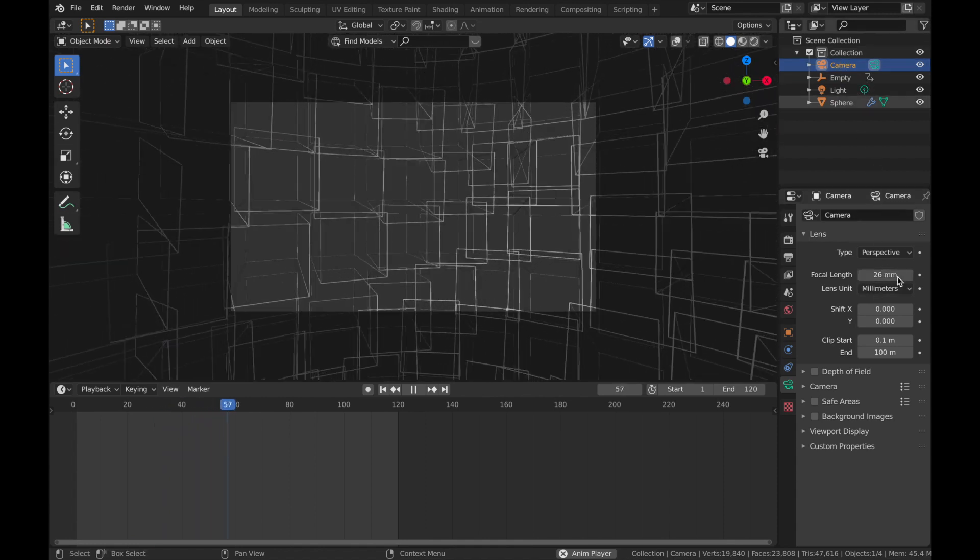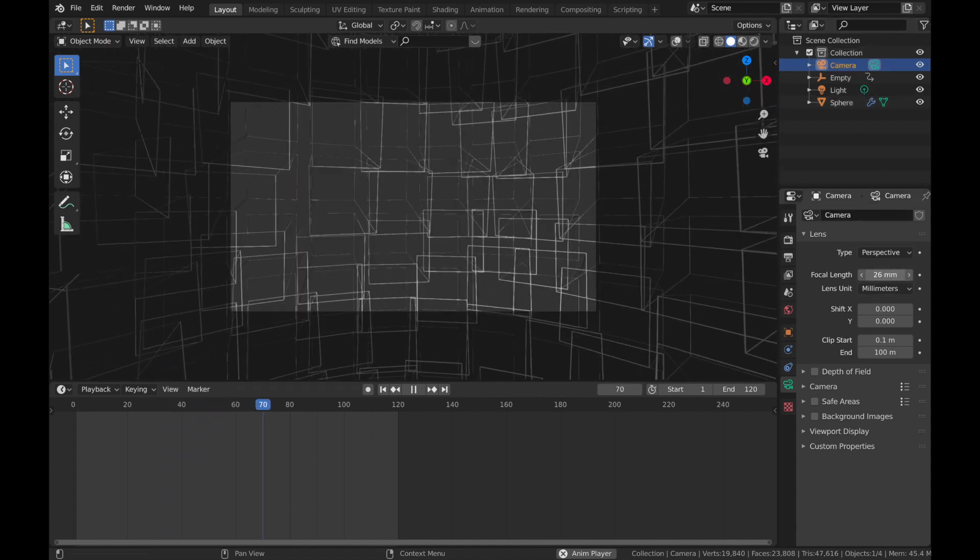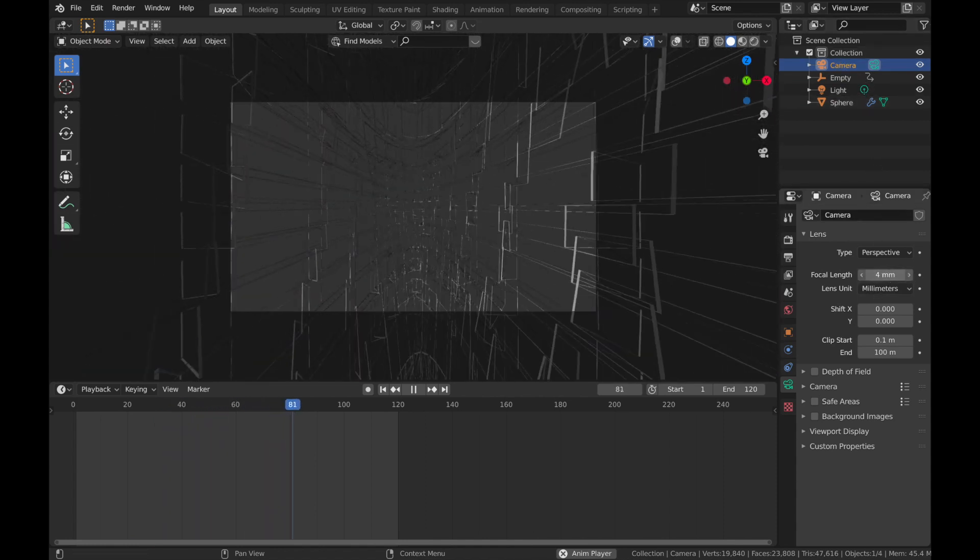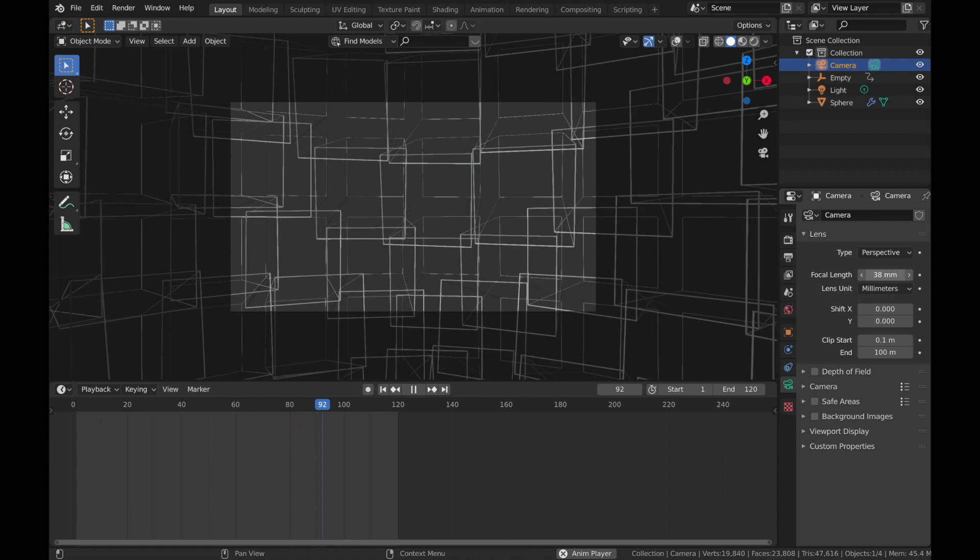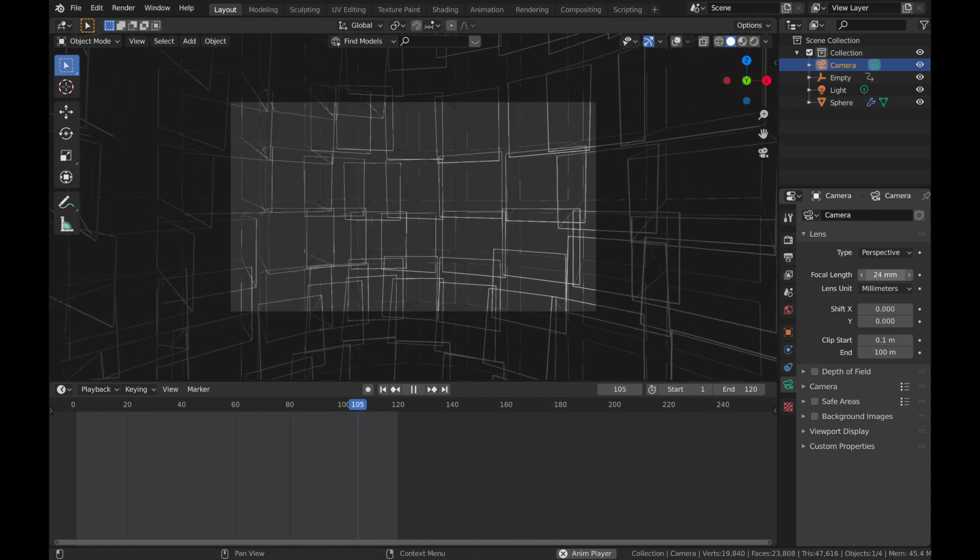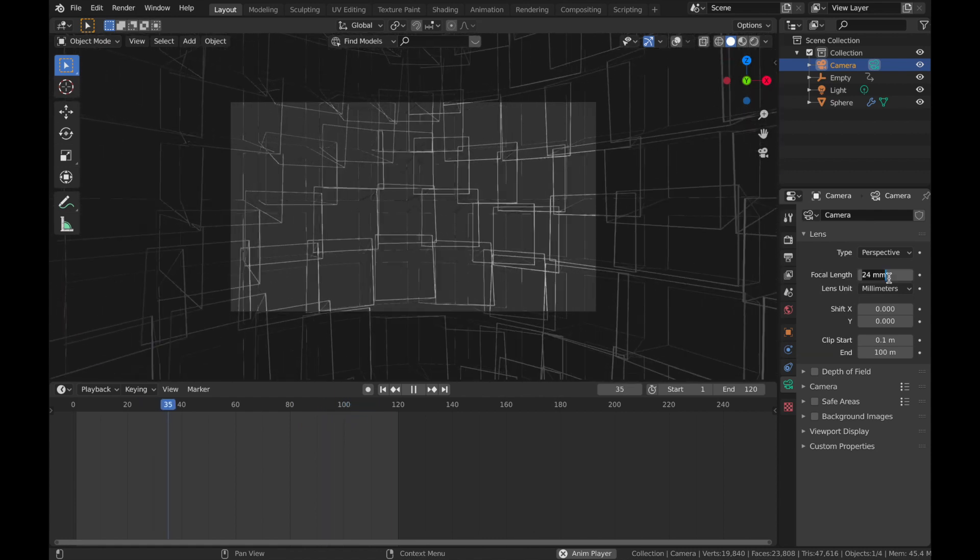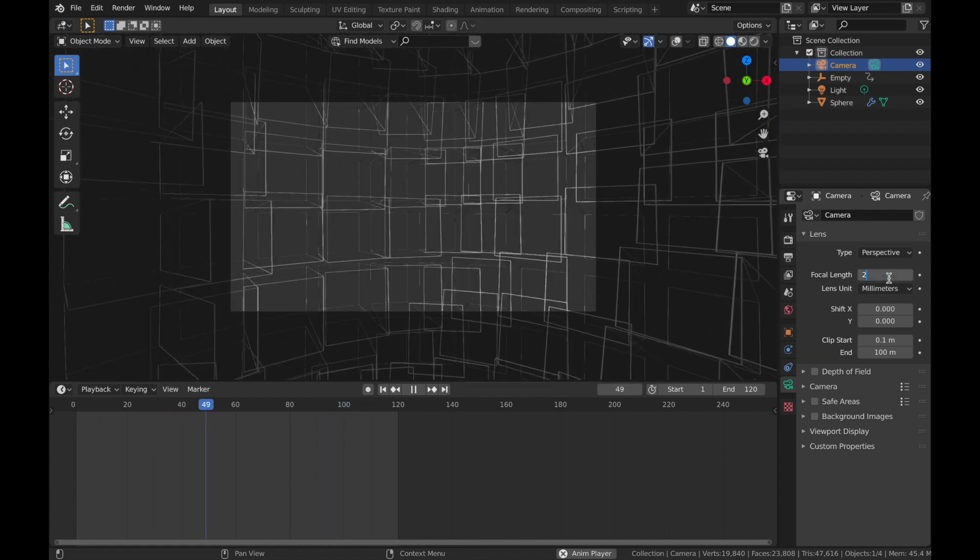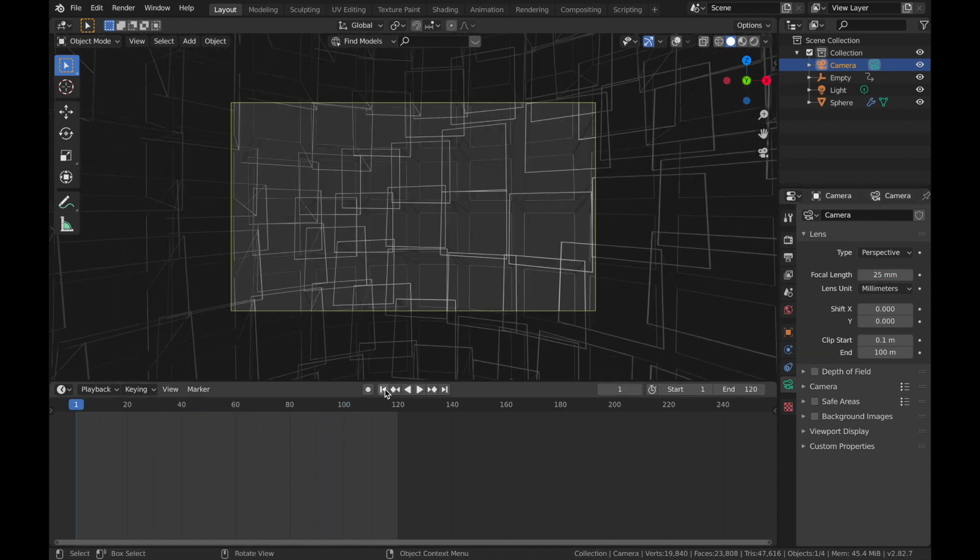And you can play again. You can play around with your camera focal length if you want a more wide angle. I think 25 is a good spot on the focal length.